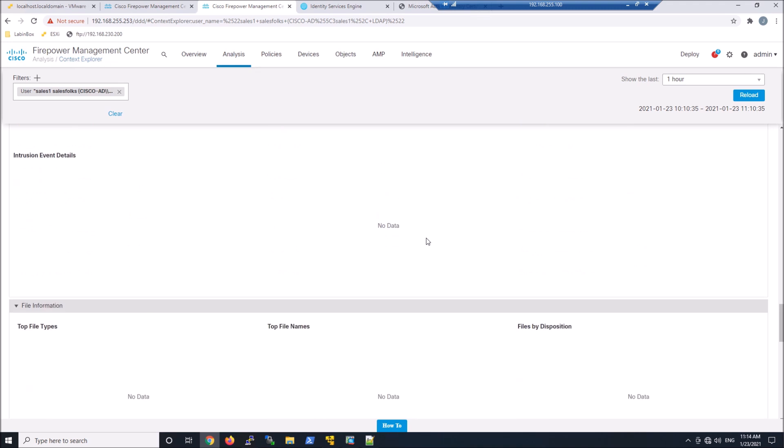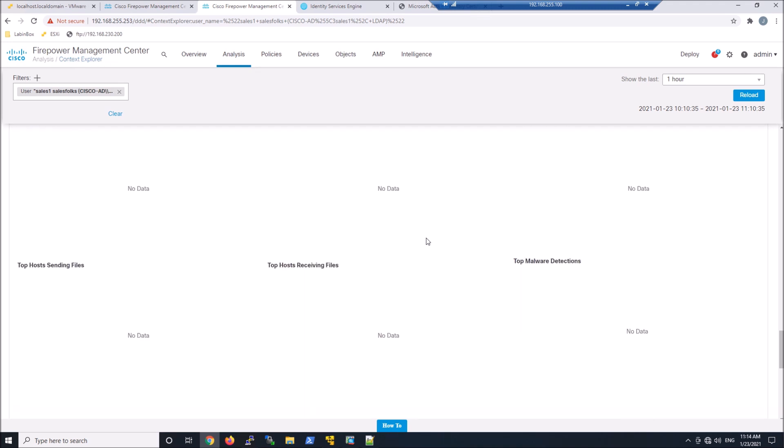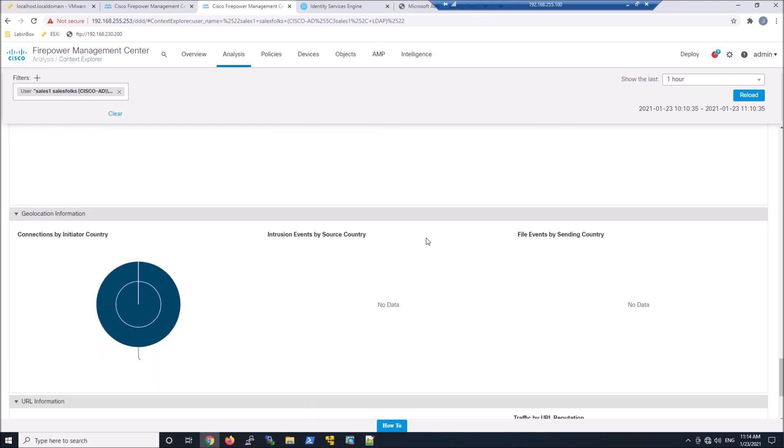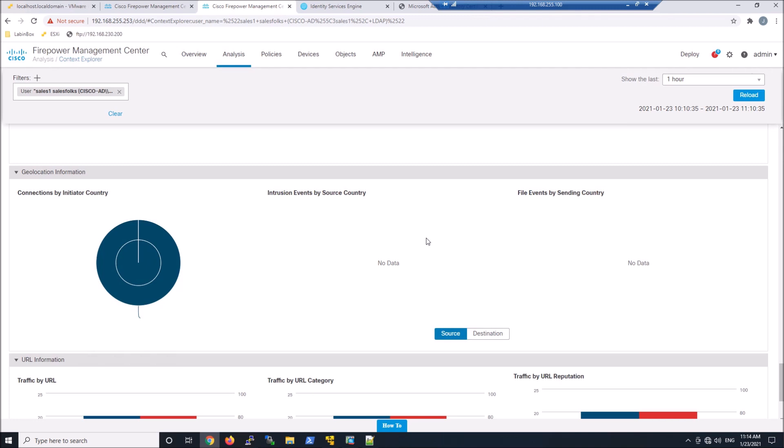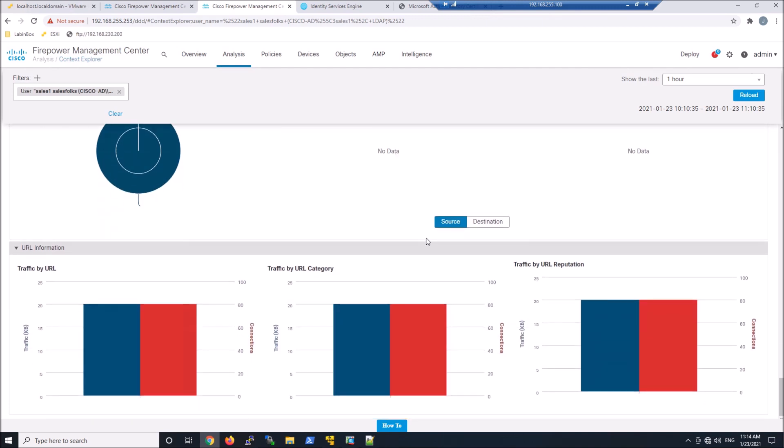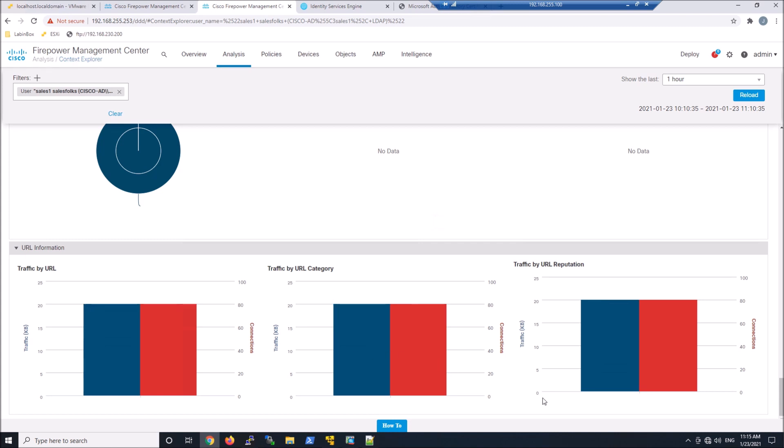And again, I don't have any data here because I didn't generate anything. But you get the idea. I can see intrusion events, file types. I can see geolocation information. I can see traffic by URL. Pretty neat. We're talking 20 minutes, maybe even 18 minutes. And we've got identity services engine integrated with Firepower sharing user to IP mappings. Pretty cool.